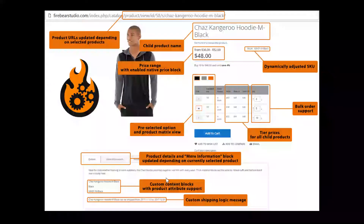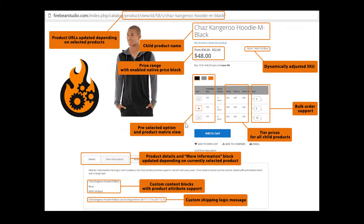The extension has also been integrated with the BasePrice extension by MageNerds. What BasePrice does is allow you to display the price of a product per unit of volume — in some countries this is required by law. We wanted to make sure every store owner has access to the extension. You can find more information on the BasePrice module at the product page.